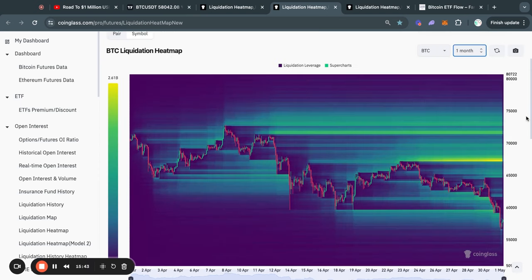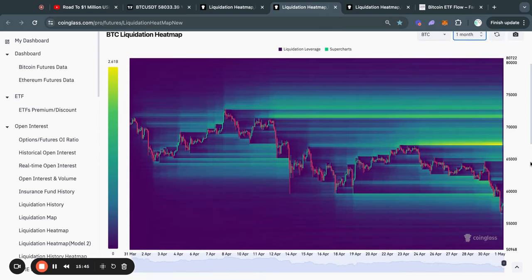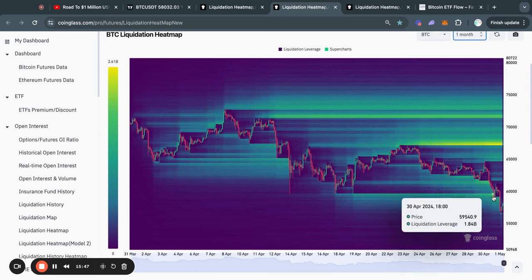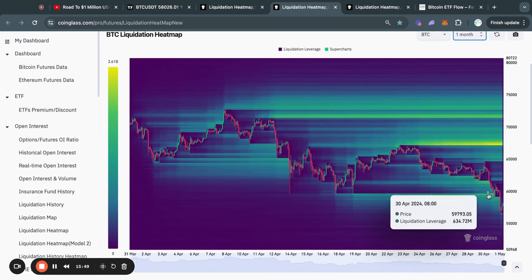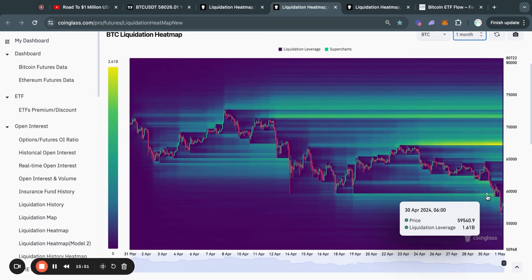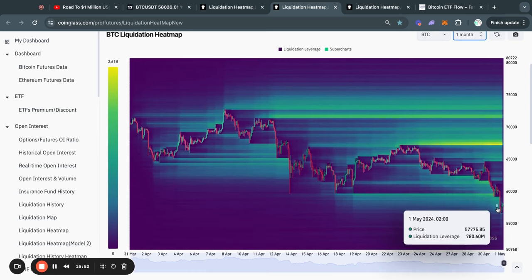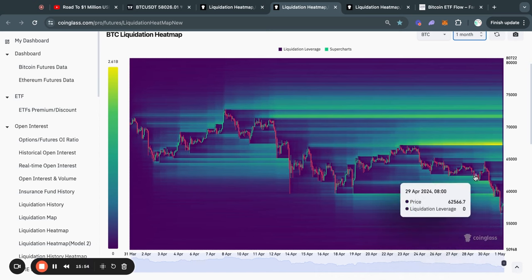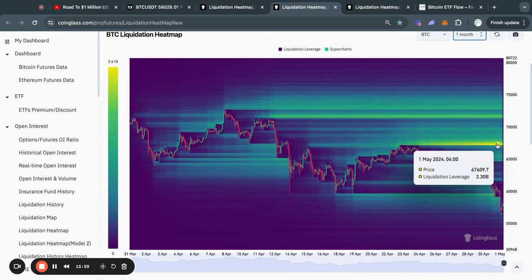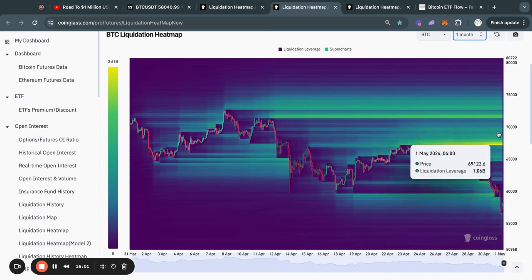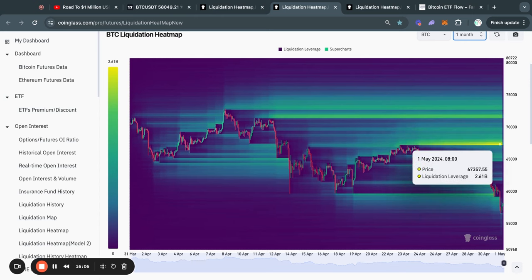Zooming out a little bit on the one-month timeframe, you can see that we just took out a lot of liquidity to the downside, talking about over a billion dollars worth of longs that just got liquidated. And you can see that on this timeframe, most of the liquidity is still to the upside, with the key pocket of liquidity being at about 67.4K, where there is about $2.5 billion worth of liquidity.